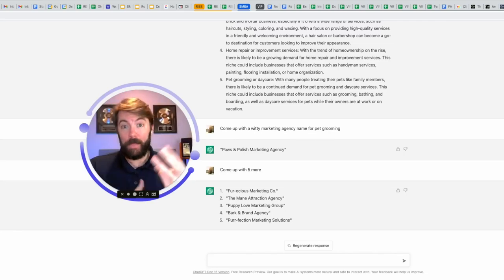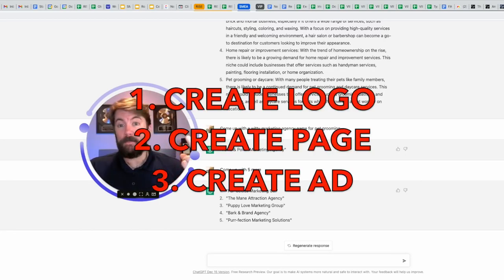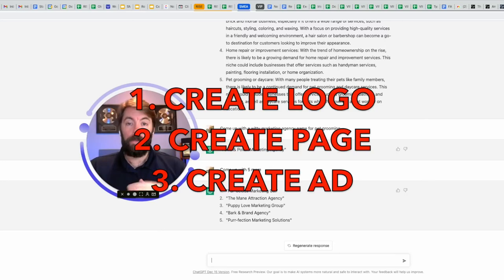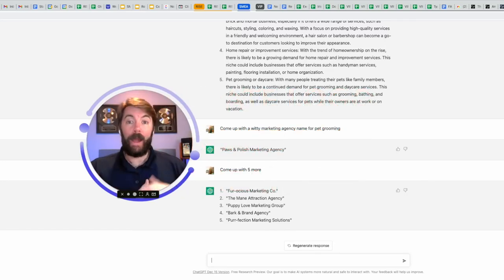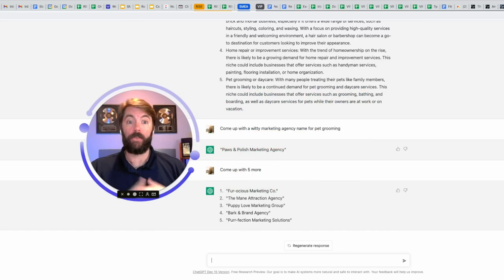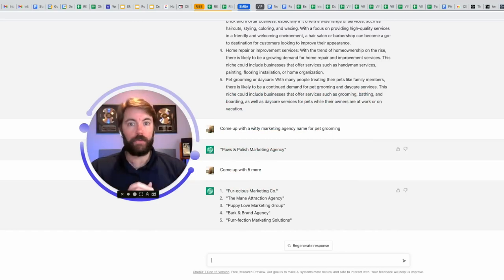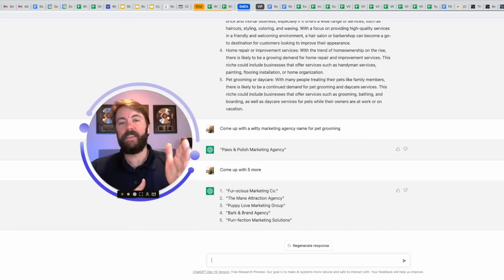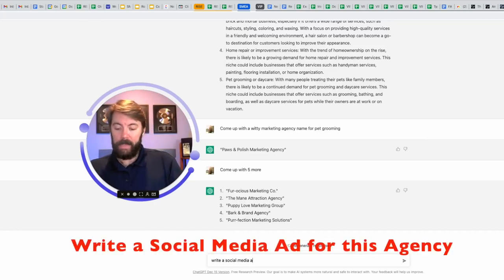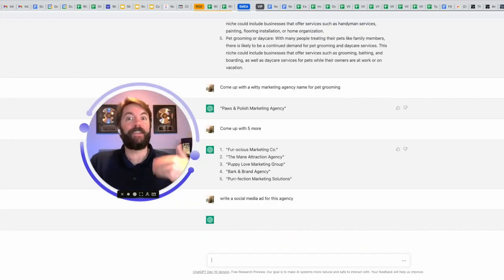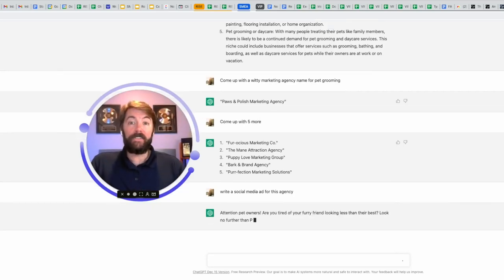The next step would be threefold. Number one, create a logo. Number two, create a Facebook business page or any social media page. Number three would be to create an ad. How are we going to attract these potential pet grooming clients of ours? We're going to use social media and write an ad, but we're not going to write the ad. This thing knows copywriting. Let's tell it now. And I already know we're going to have to give it an additional prompt after this, but check out what it comes up with.